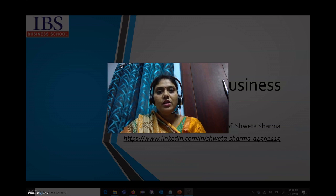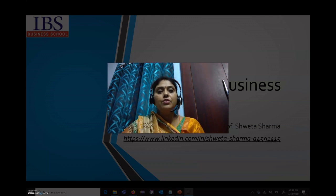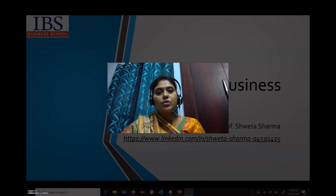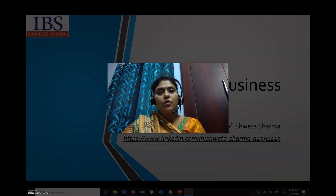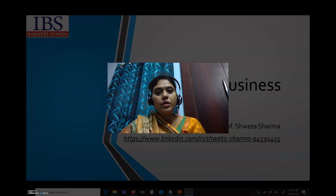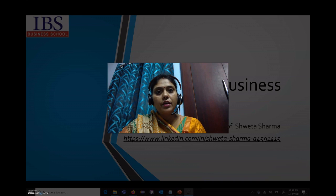Hello everyone, this is Professor Shweta Sharma from ICFI Business School. I have been associated with ICFI Business School for the last 8 years. My research areas include Blockchain Technology, Cloud Computing, Analytics, Automated Regression Testing, and Software Engineering.